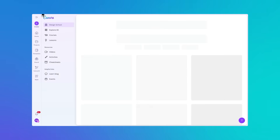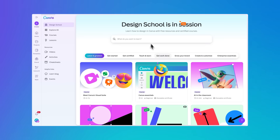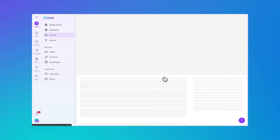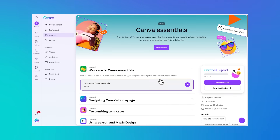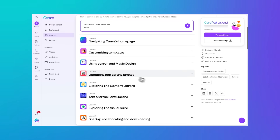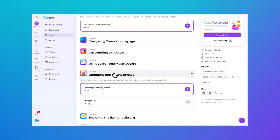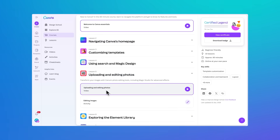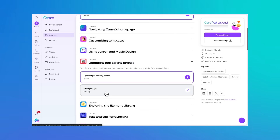If you're new to Canva, check out Canva's Design School beginner courses. You'll find step-by-step guidance, build confidence, and even earn certificates to celebrate your progress.